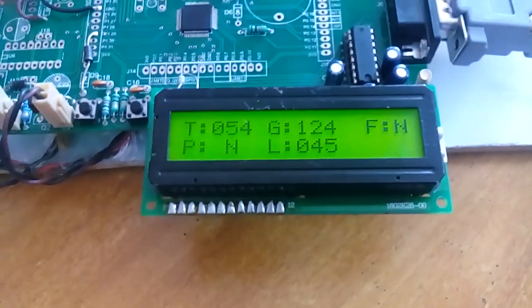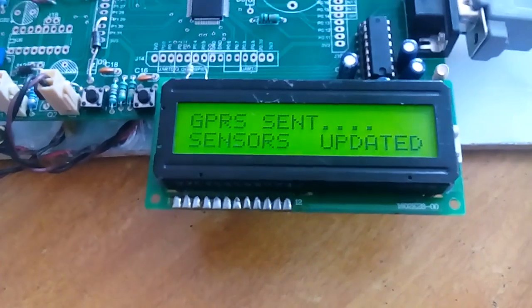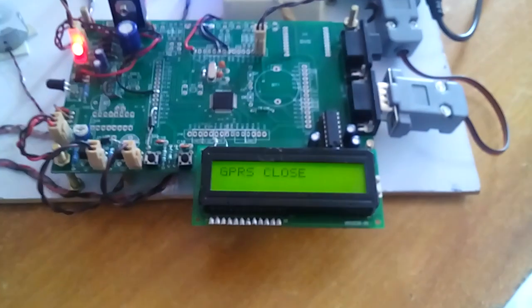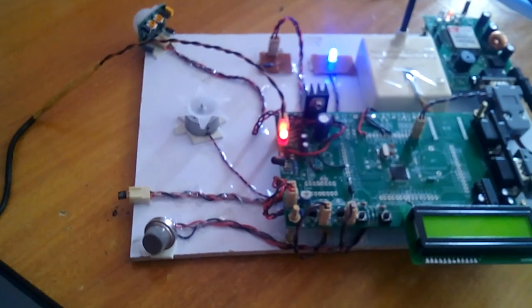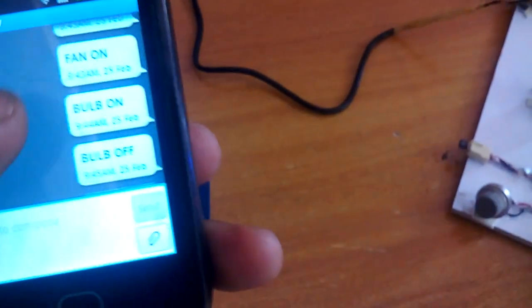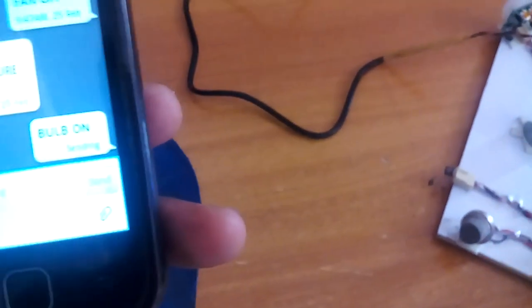Now for the temperature demo: at 50 degrees and above, it will send data via GPRS. We can observe the result on our Gmail account. I got the SMS — 'over temperature, temperature is this much.' Now I am going to turn on the bulb. I type 'bulb on', copy, paste, send. Bulb on sent — it will receive the command.